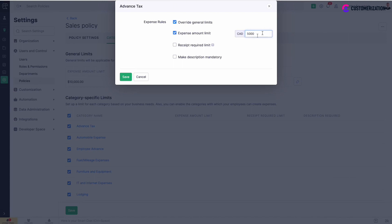Do the same for the receipt required limit and make description mandatory. Save.